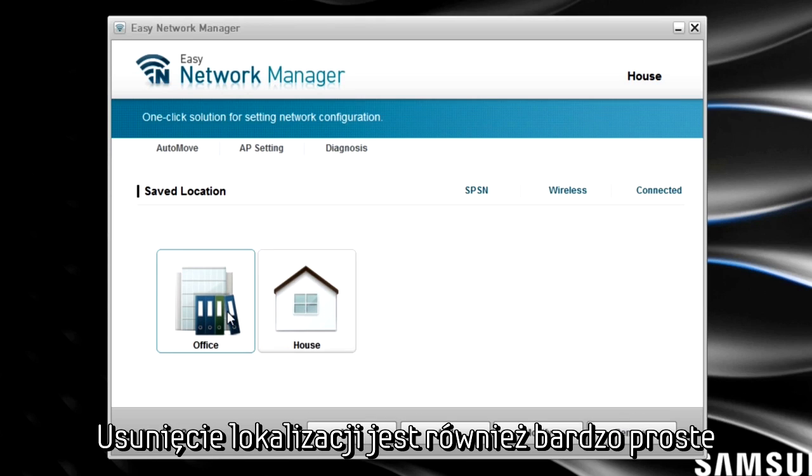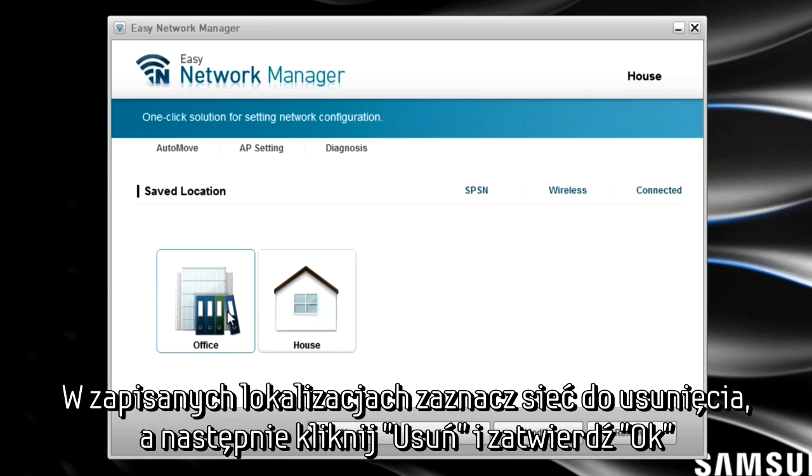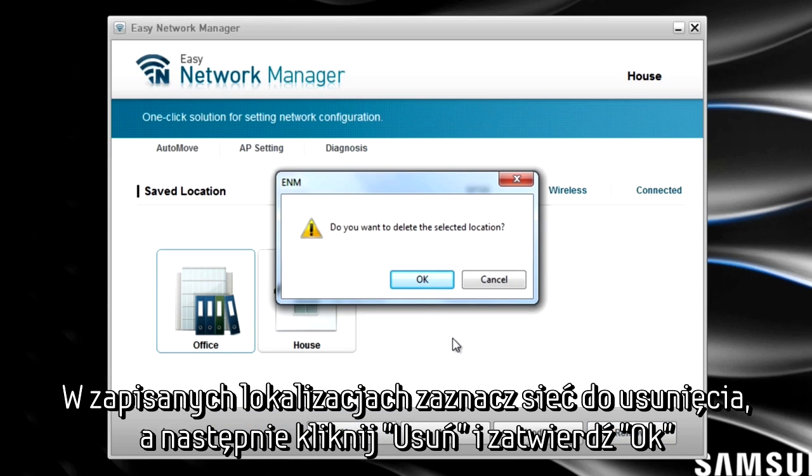Removing a network is simple as well. In your saved locations list, just select the network you want removed, click the Remove button, and then click OK to save the changes.